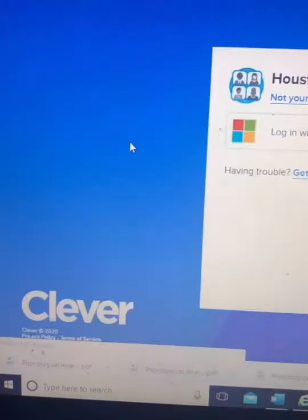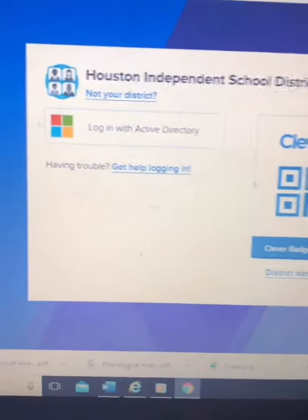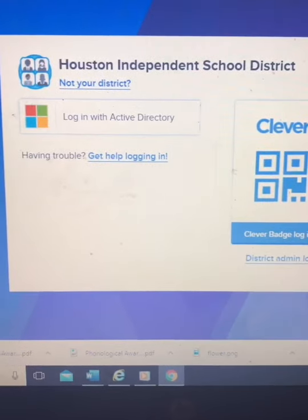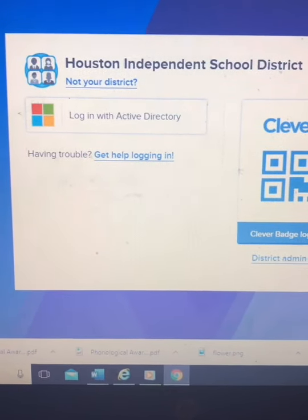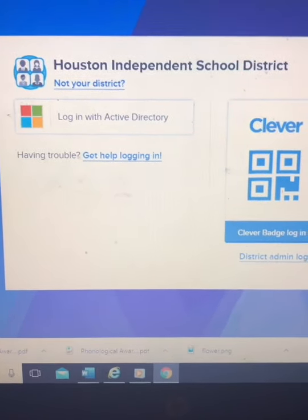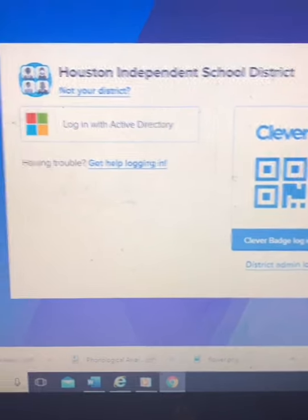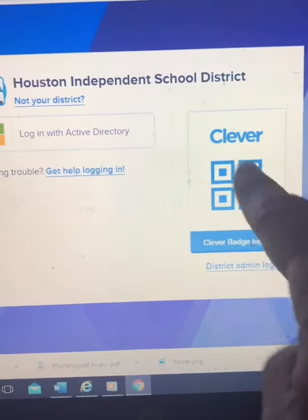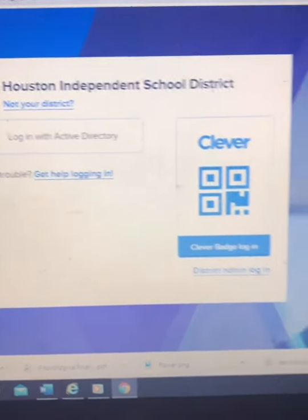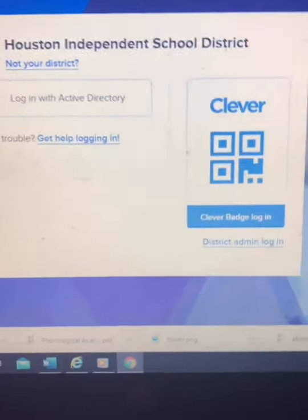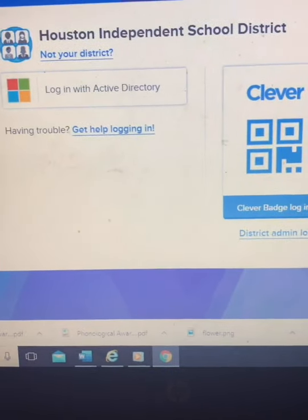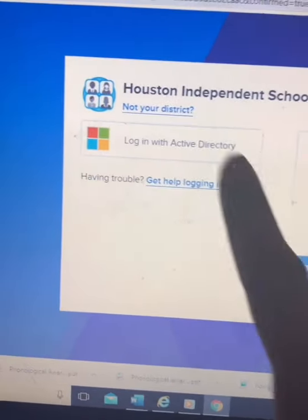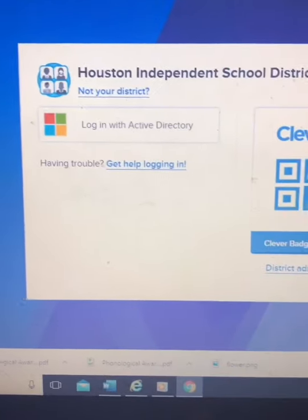Click on digital resources and here's how you're going to log in to the student's account. Remember, you can use the Clever badge if you have it. If you don't, let me know, or you can use the login information.